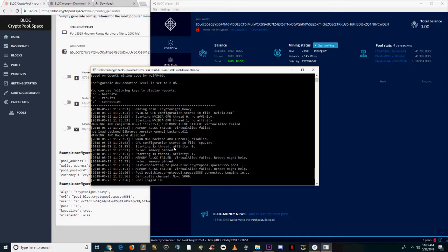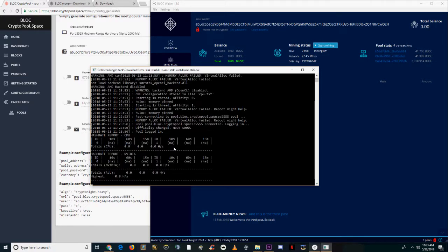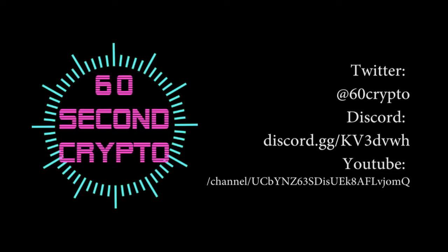It should start mining right away. You can click H to check your hash rates. I've had a little trouble making AMD GPUs work for this one, so I'm going to list the tutorial under the Nvidia tutorial playlists. Go ahead and hit sub.